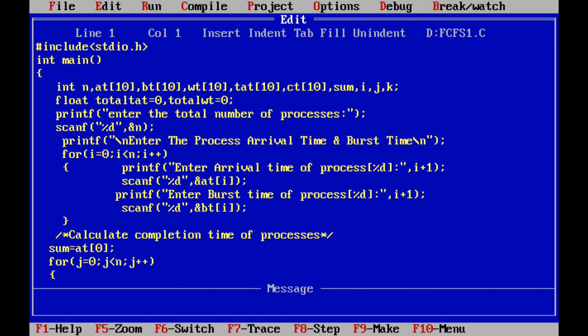In this video, we are going to discuss a C program to implement the FCFS scheduling algorithm. FCFS means First Come First Serve scheduling algorithm, which means the job which enters first into the ready queue will be executed first.